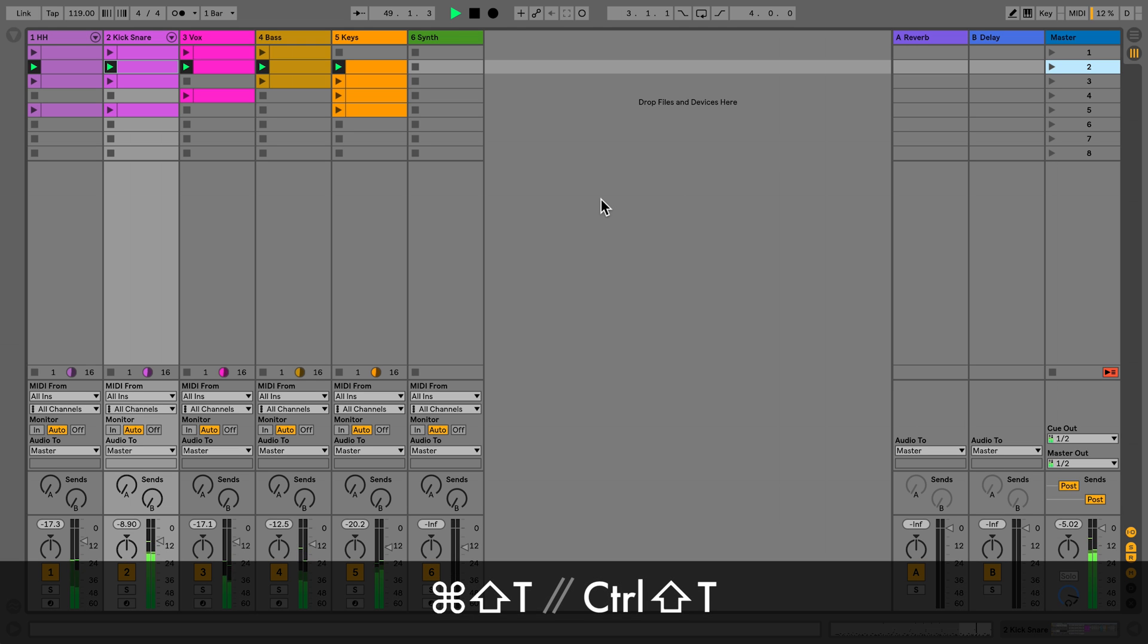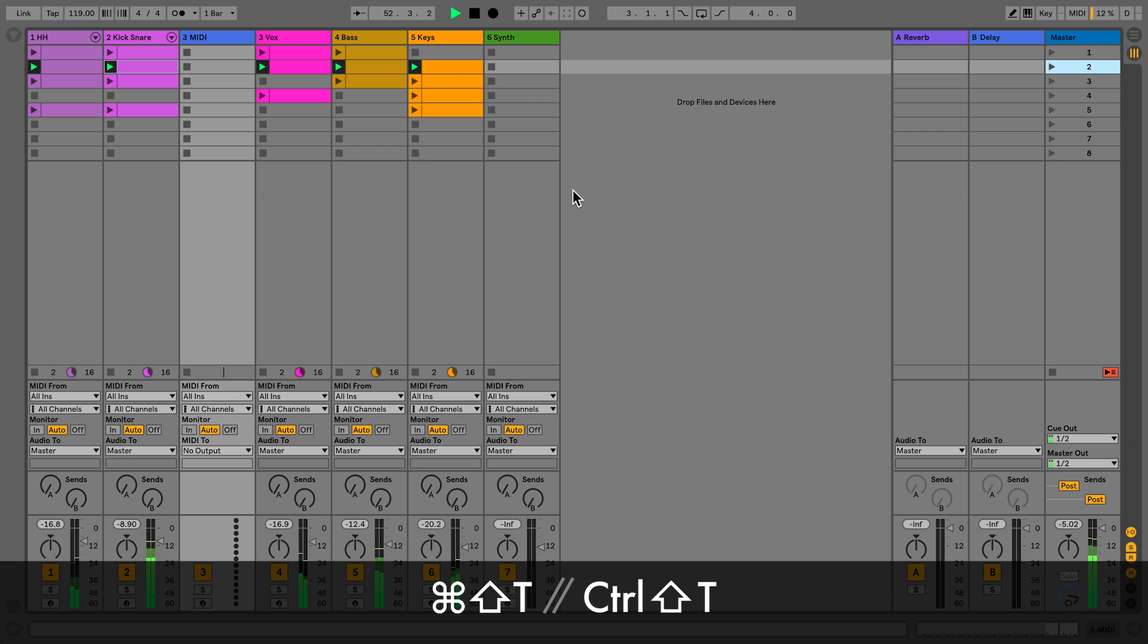To create a new MIDI track on Mac, press Command Shift T. On Windows, press Ctrl Shift T.